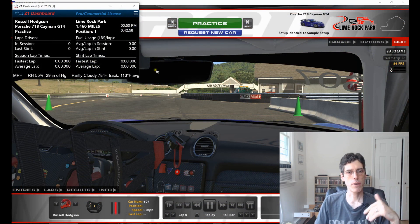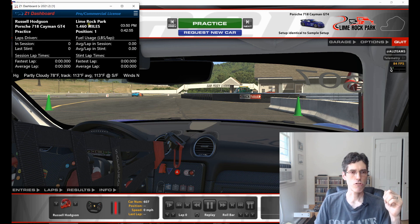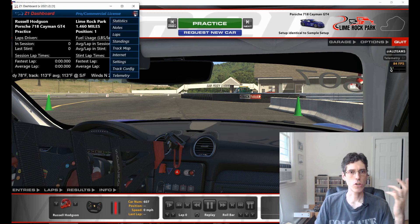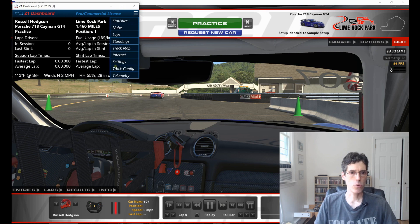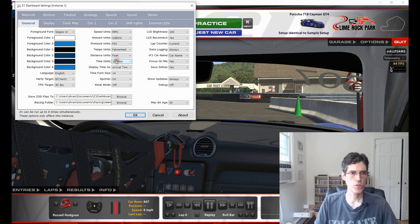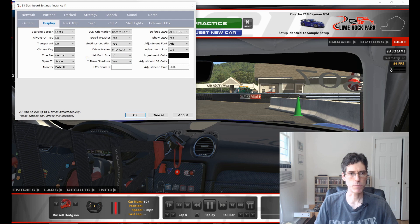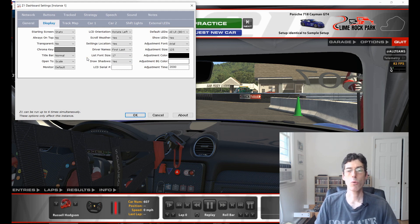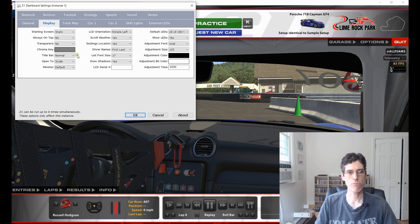So now we're out of the car and we're just in our standard garage screen in the dashboard. We're going to go to the settings dialog — click on the little menu icon and choose Settings — and we're going to look at the Display tab. There are a couple of options you'll want to set to make sure that you get the transparent background working properly.